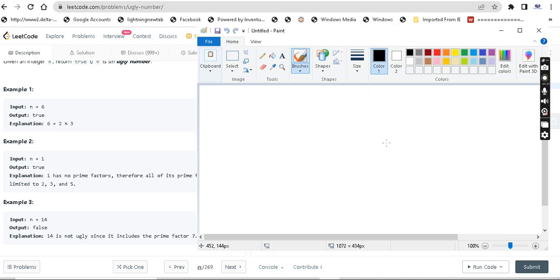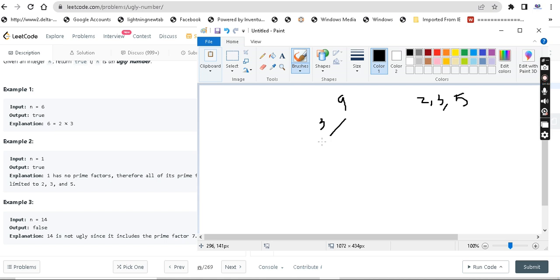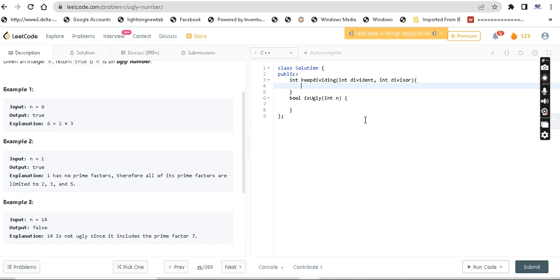Next example: n equals 9, with limited prime factors 2, 3, and 5. We check if 9 is divisible by 2 — it is not. Then we check if 9 is divisible by 3: 3 times 3 is 9, so yes. The result is 1, so this is also an ugly number.